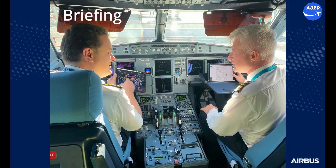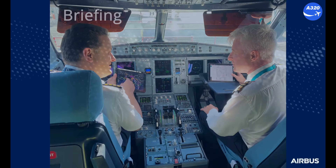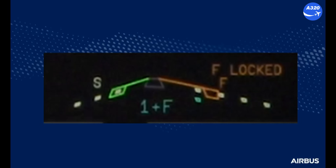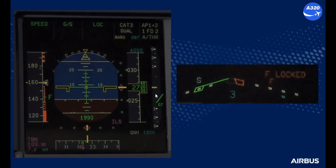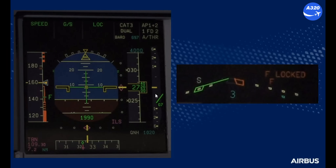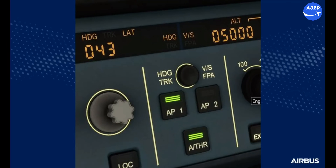In the threat and error management part of the approach briefing, the following essential points should be considered: the energy management during the approach, because the aircraft will have less drag than normal; that the pitch during the approach requires increased tail strike awareness for certain slat/flap configurations; and that the use of the autopilot is restricted to 500 feet because it is not tuned for abnormal configurations.